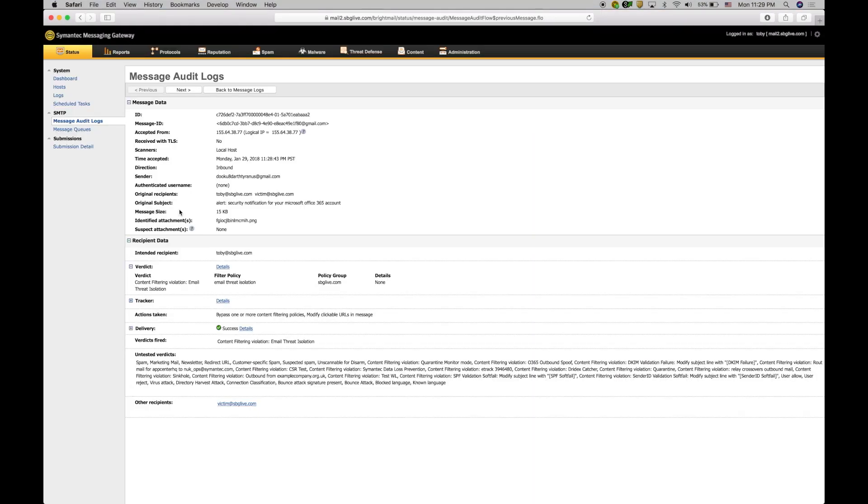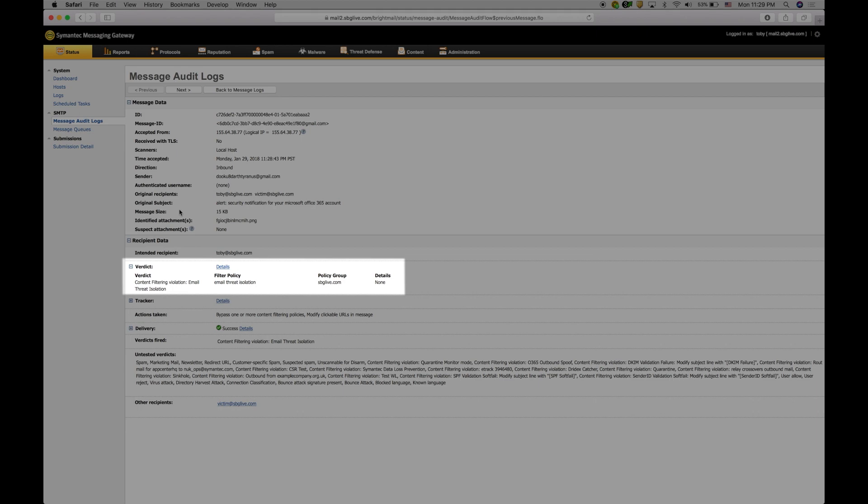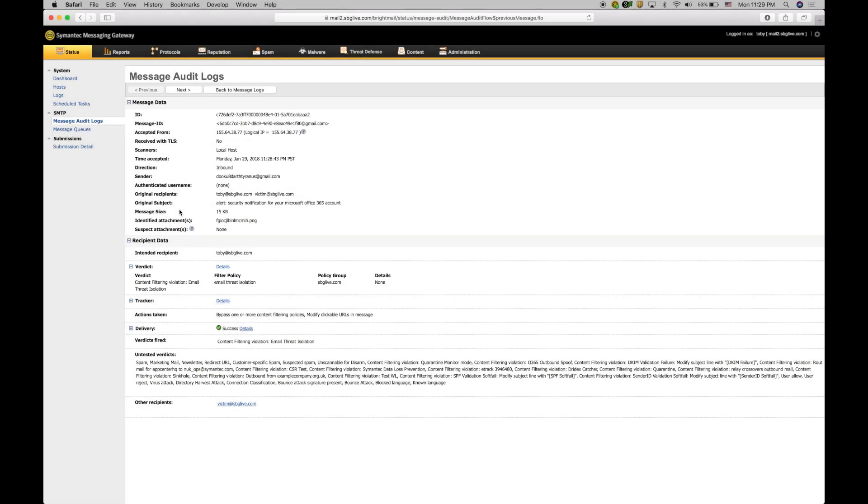When we look at the Messaging Gateway Message audit log, we see that the email was delivered with the Email Threat Isolation policy enabled, meaning any links within the email message clicked on by the end-user are redirected to an Email Threat Isolation server for remote execution.